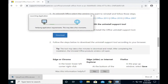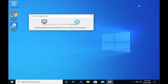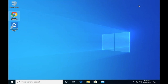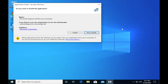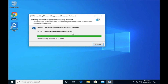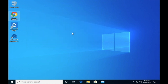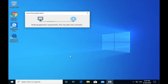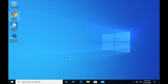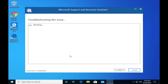Install the Microsoft Support and Recovery Assistant. You can find it at www.microsoft.com.